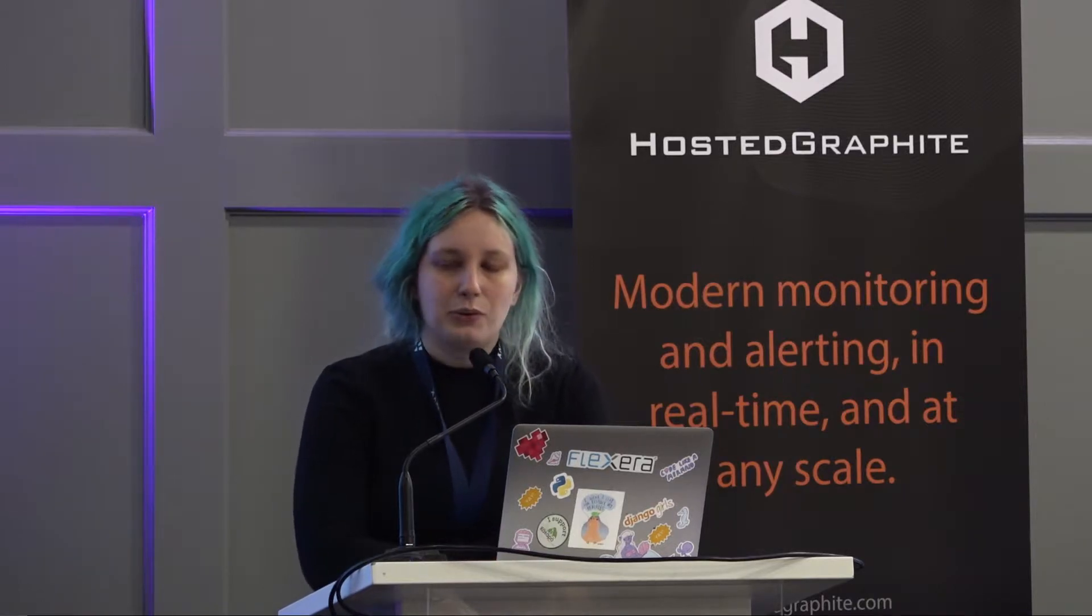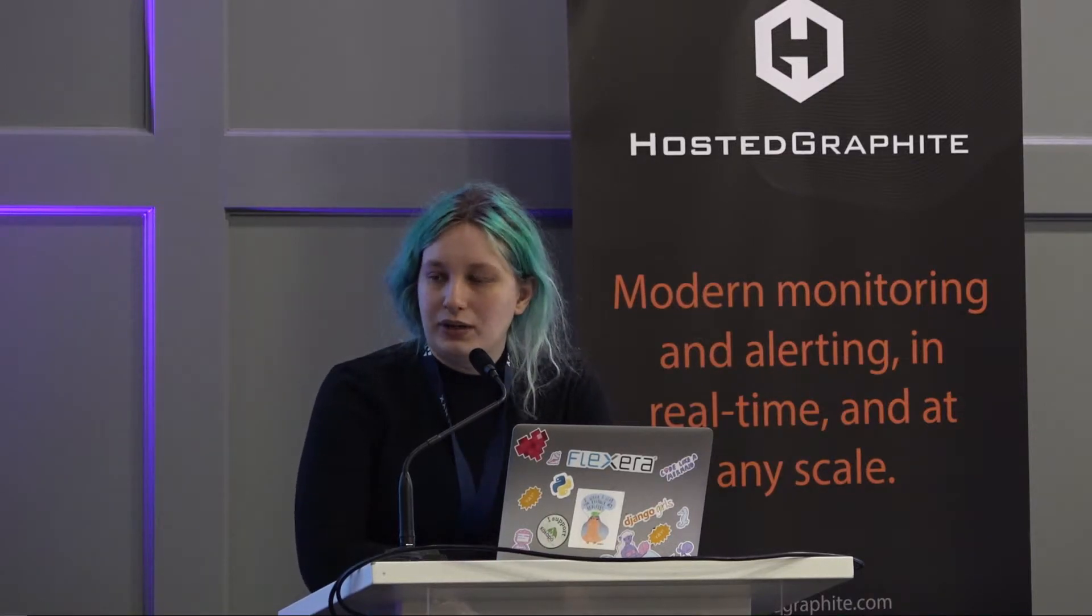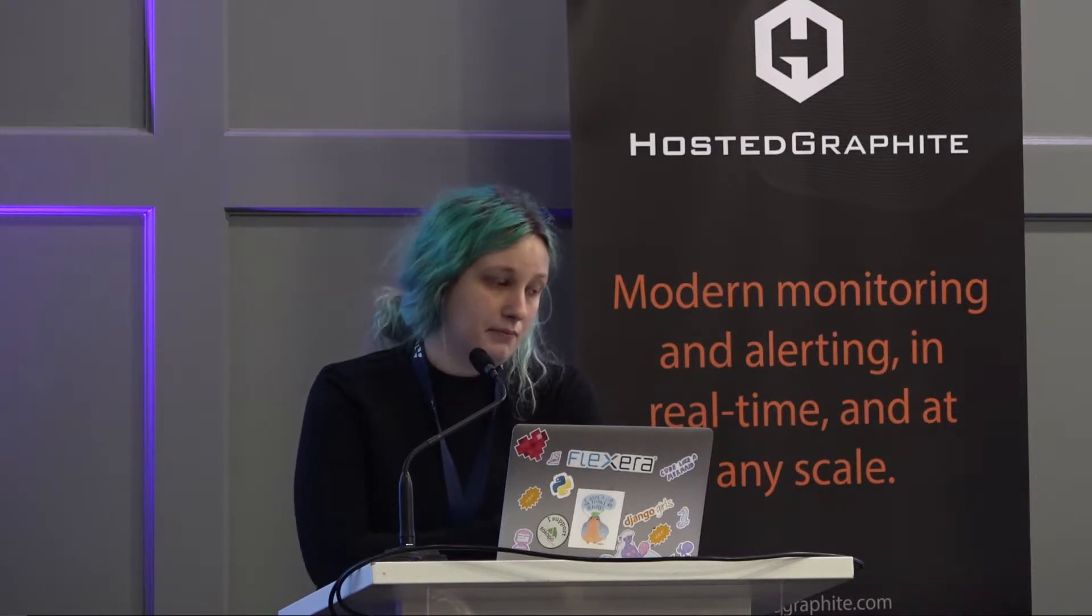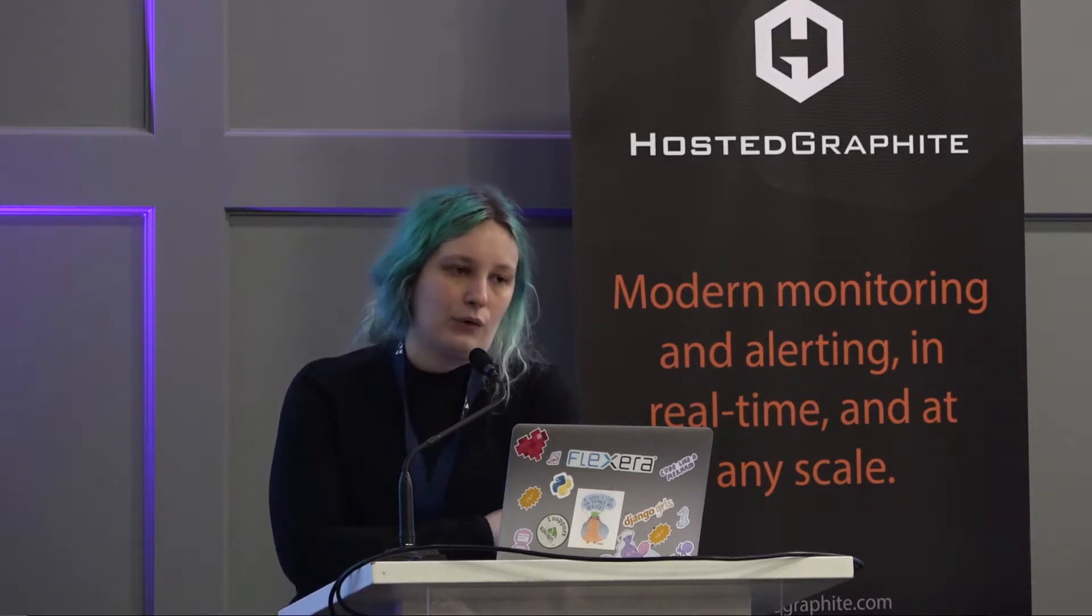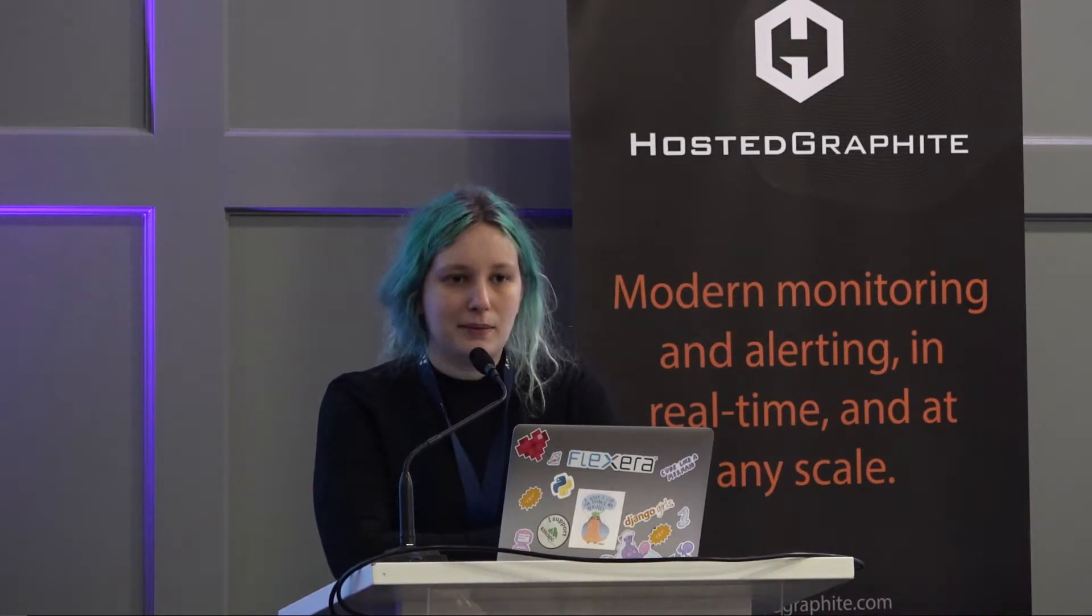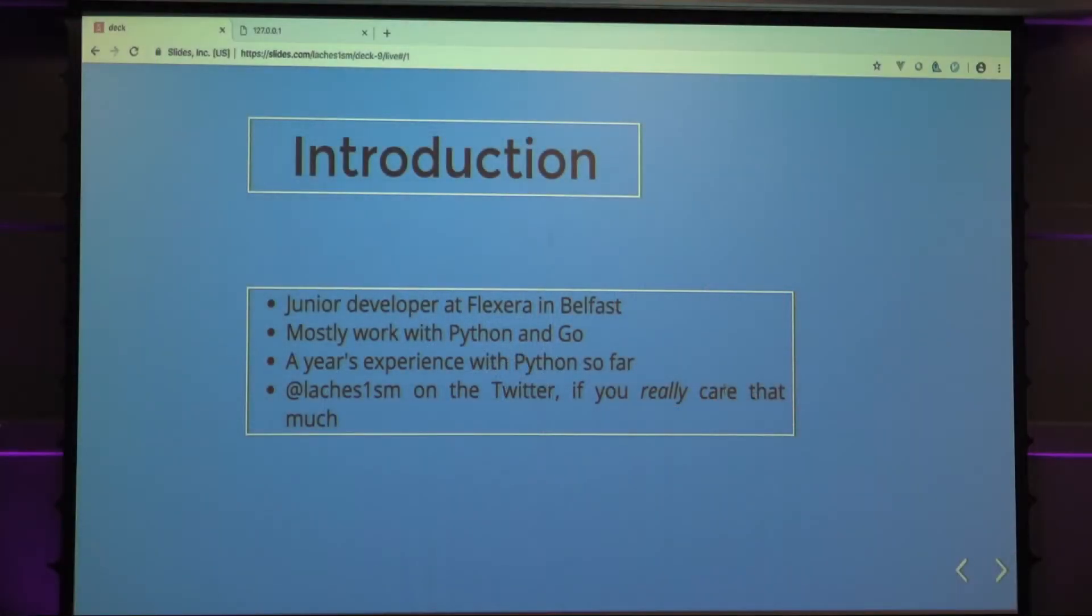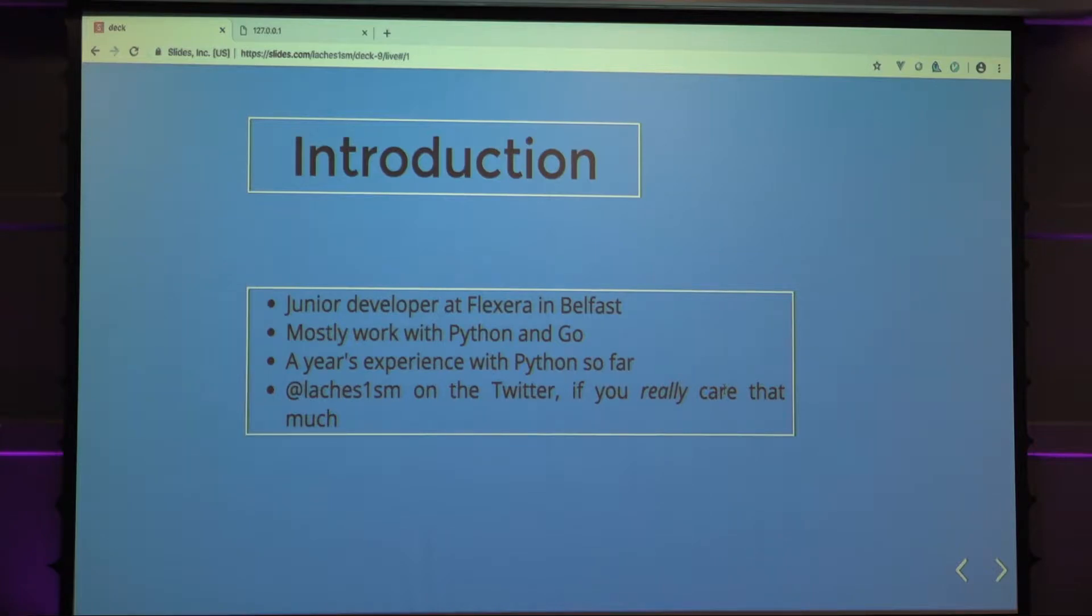Let's start. I had this under my notes as stuff no one cares about. I'm a junior developer in Flexera in Belfast. I mostly just work with Python and Go, and I only have a year's experience so far, so please take it easy on me. And then lots of my social media. If you really do care that much, you can send me hate mail or something like that.